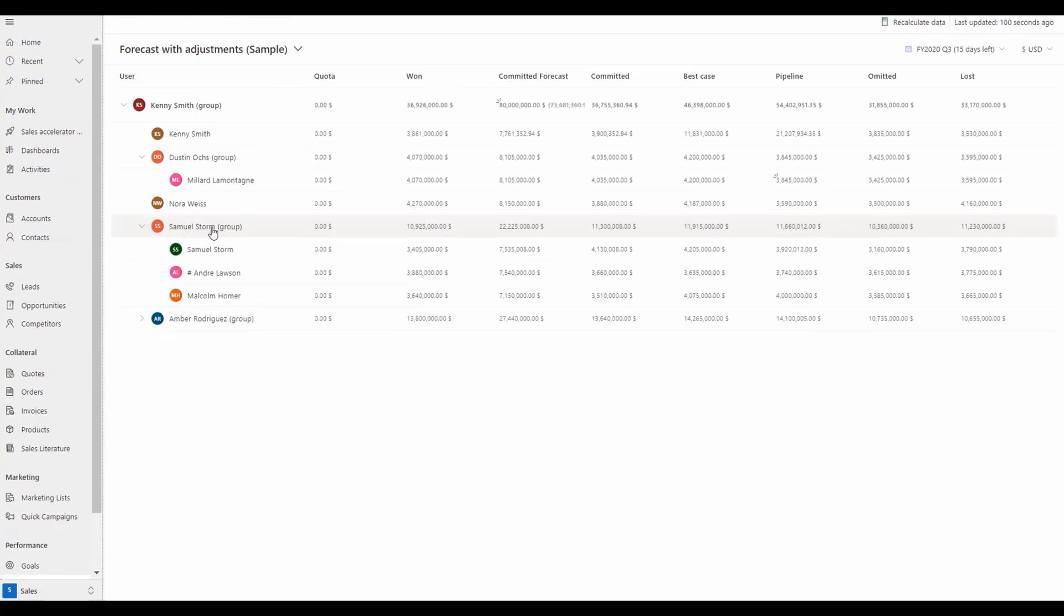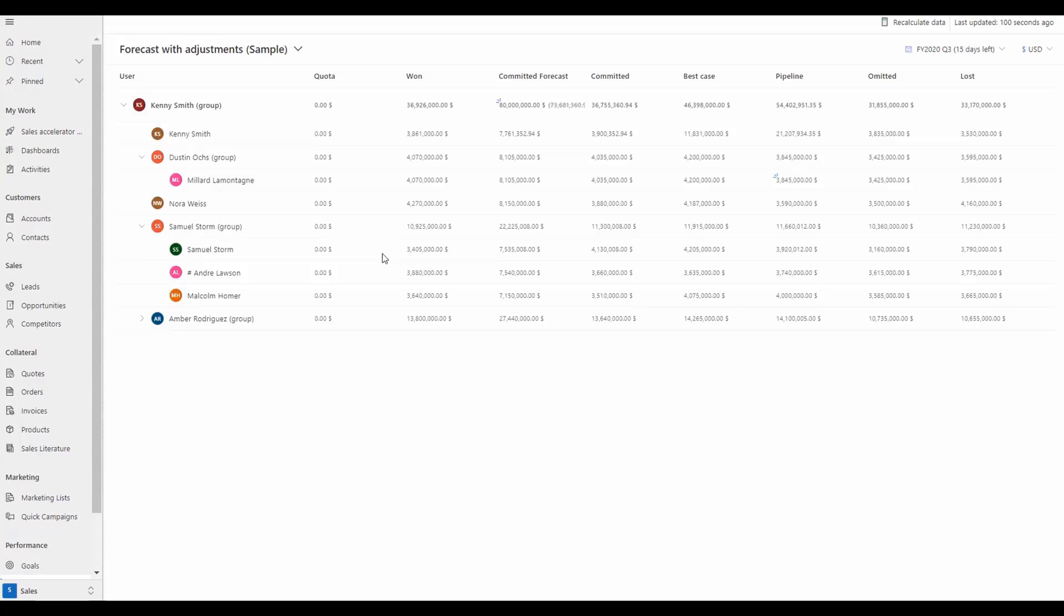For example, you'll see here that Dustin's parent row is auto-hid and not displayed under his own forecast because he is not assigned a quota, as compared to Samuel who does have open opportunities and appears accordingly.